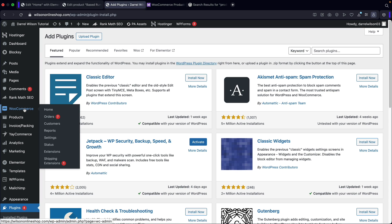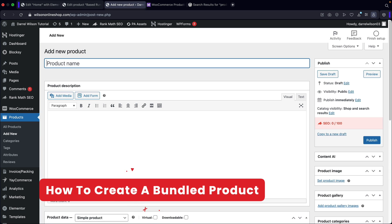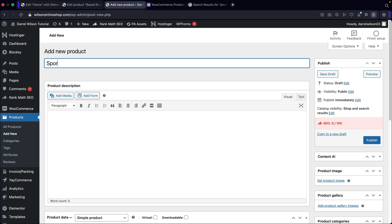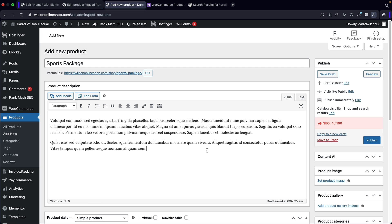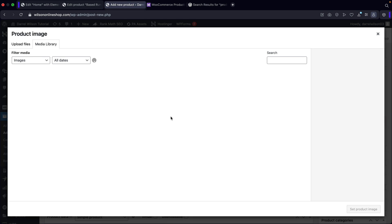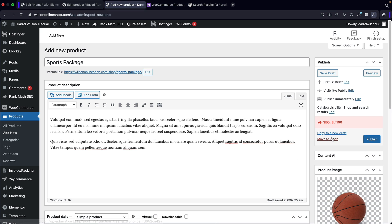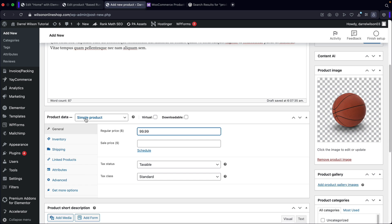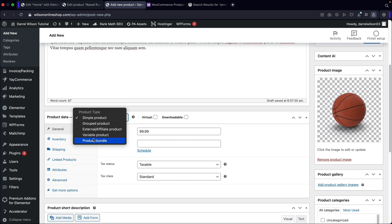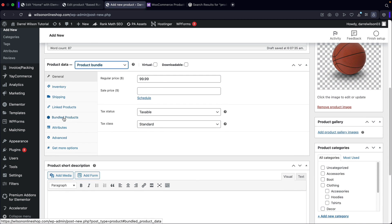After you have the plugin installed, go over to Products and click on Add Product. The very first thing we're going to do is create a package or a bundle. I'm going to call it 'Sports Package.' You can add in a product description for your sports package. I'll add in an image — remember, this is the image that's going to represent your main product. So I'll put in this basketball here and set it to $99.99. On the left side, under Product Data, I'll click on Product Bundle. Once I click on Product Bundle, you'll see a new tab called Product Bundles.